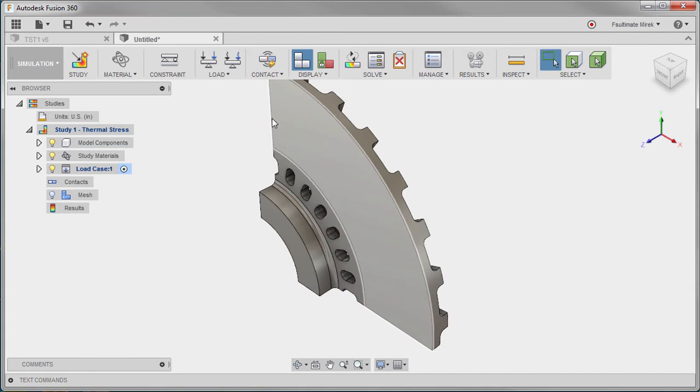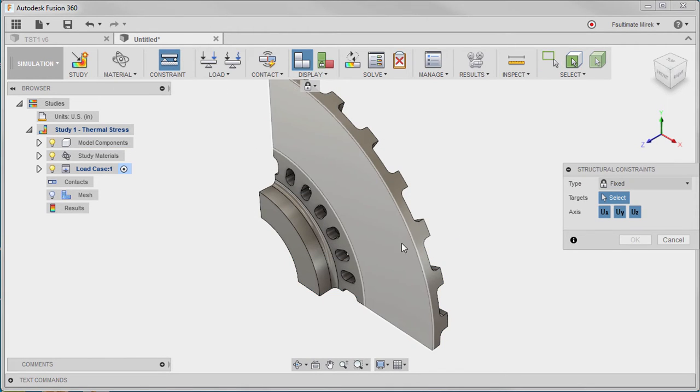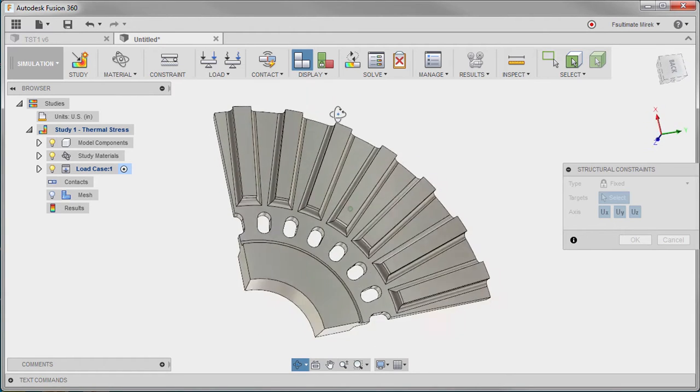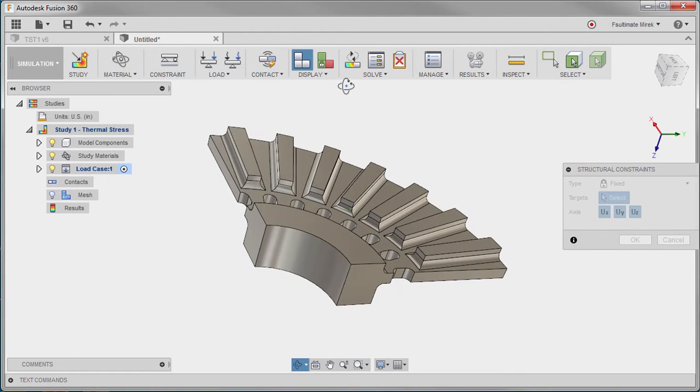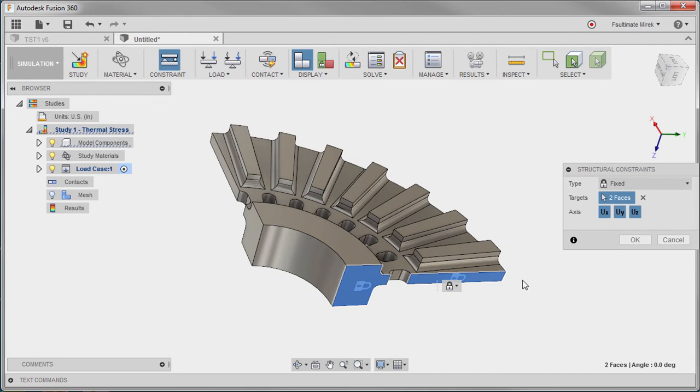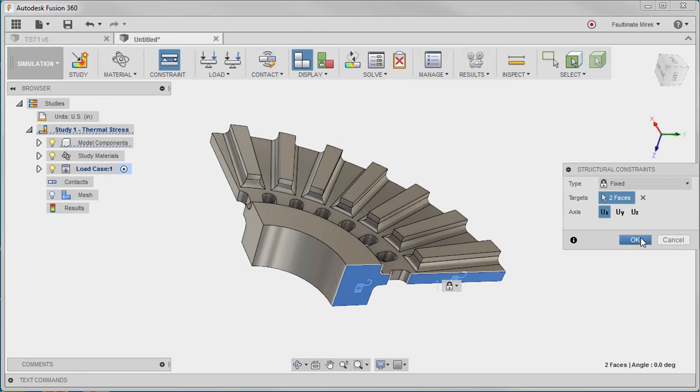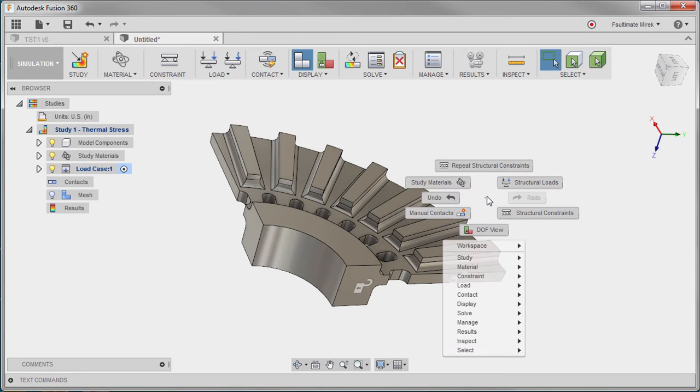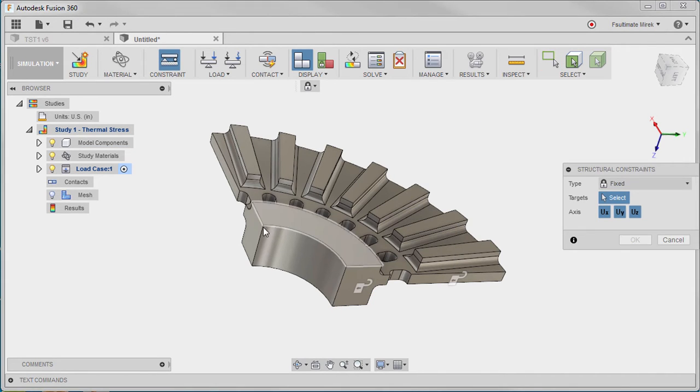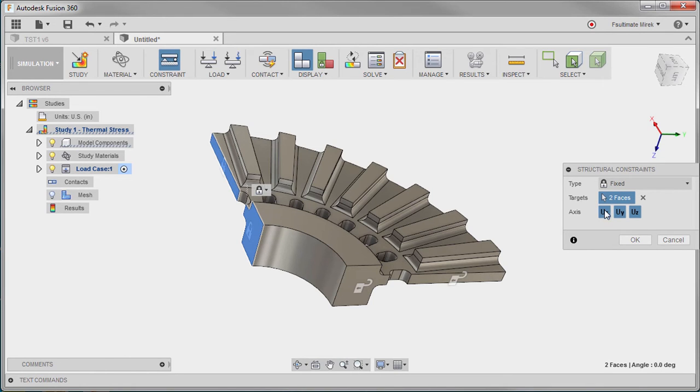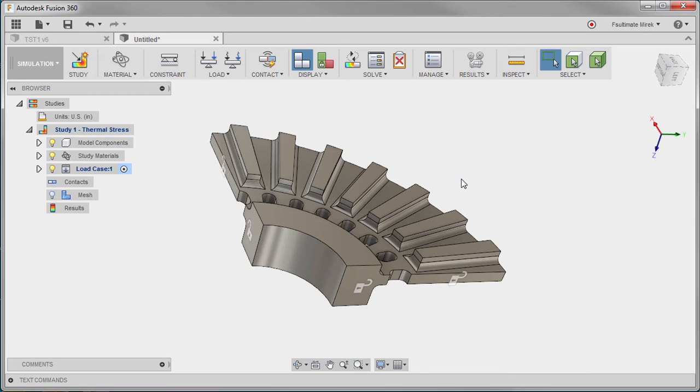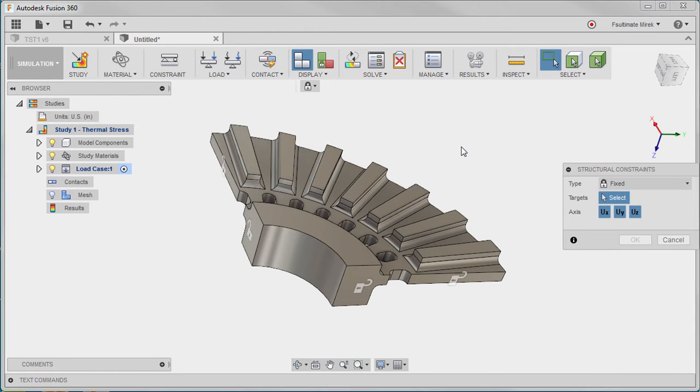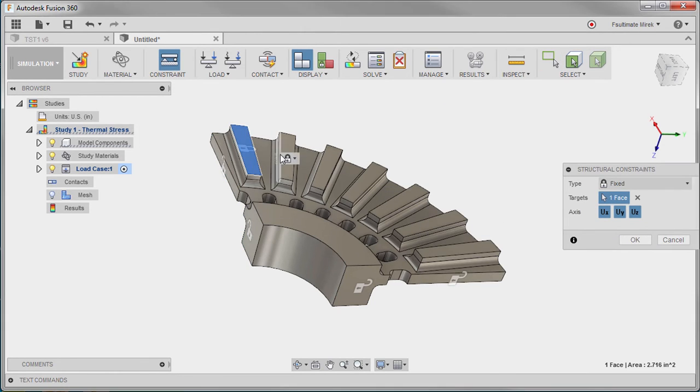To constrain the model, we'll apply displacement constraints on each surface that interacts with the symmetry plane. The Ux displacement will be constrained for the surfaces that lie on the Yz symmetry plane. The Uy displacement will be constrained for the surfaces that lie on the Xz symmetry plane. And the Uz displacement will be constrained for the surfaces that lie on the XY symmetry plane.